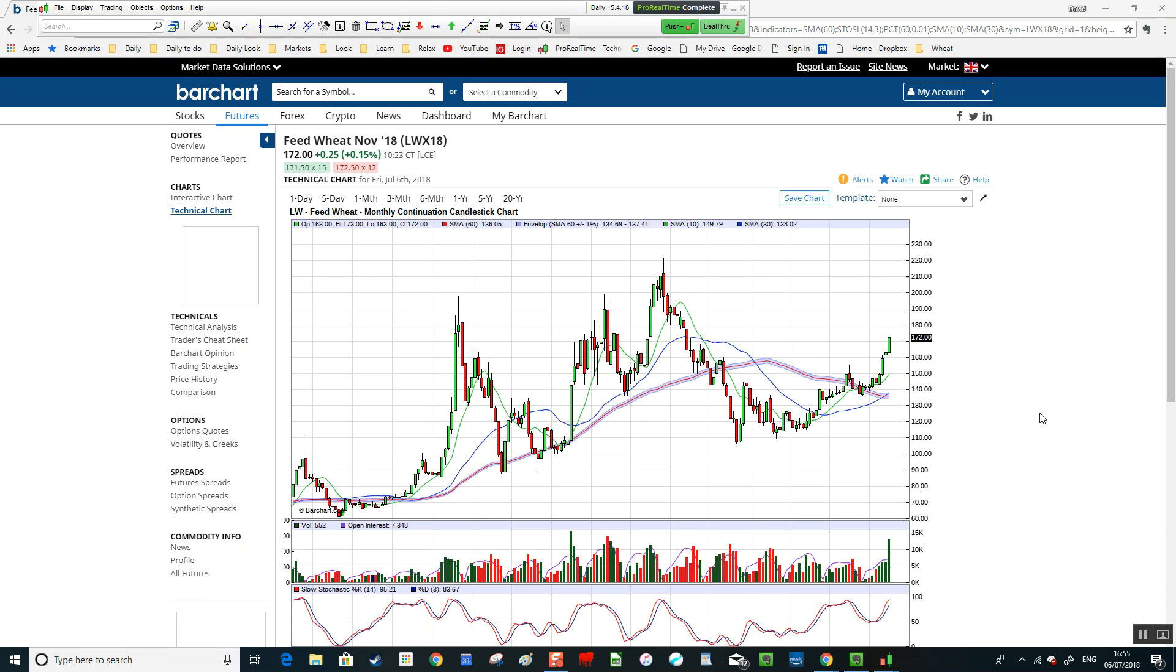Good afternoon, David here. Weekly Look, today is Friday 6th of July, 5 to 5 in the afternoon. Market is live at the moment, we're looking at a November contract 2018.